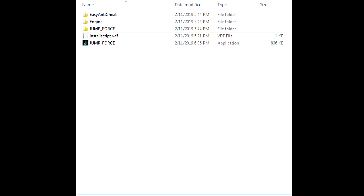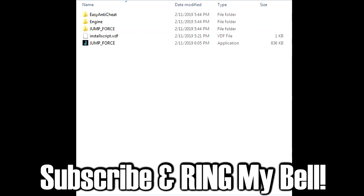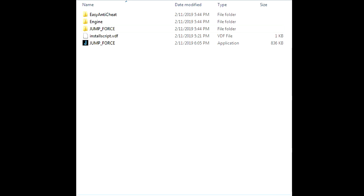Alright, what is up? This is SlowPlays and I'm here today for a quick and easy tutorial on how to install mods on Jump Force. I've been getting this request a lot recently and it's pretty much exactly the same way that you would do it for Dragon Ball FighterZ, except this time around you're doing it with the Jump Force files and in the Steam folders for that.